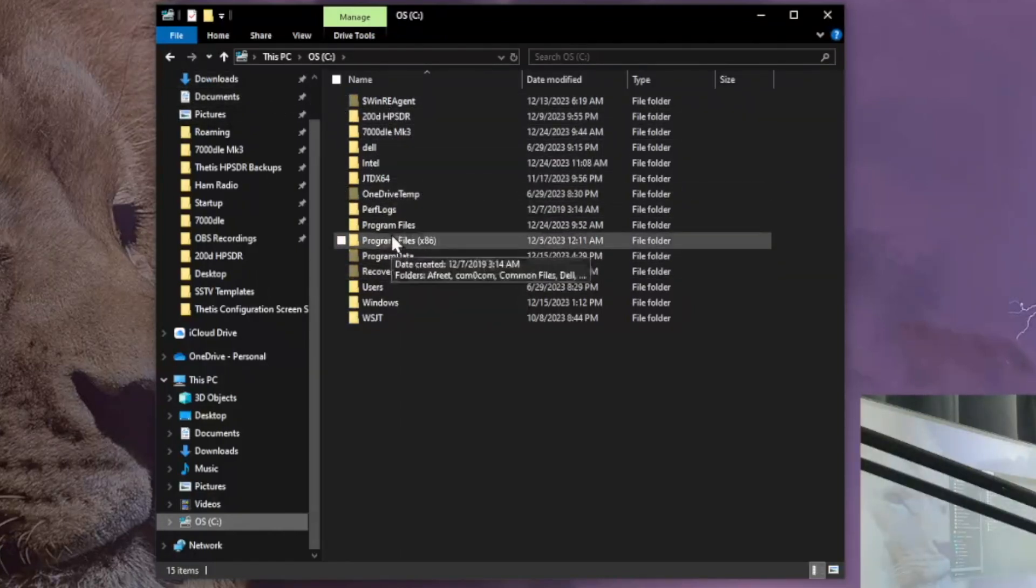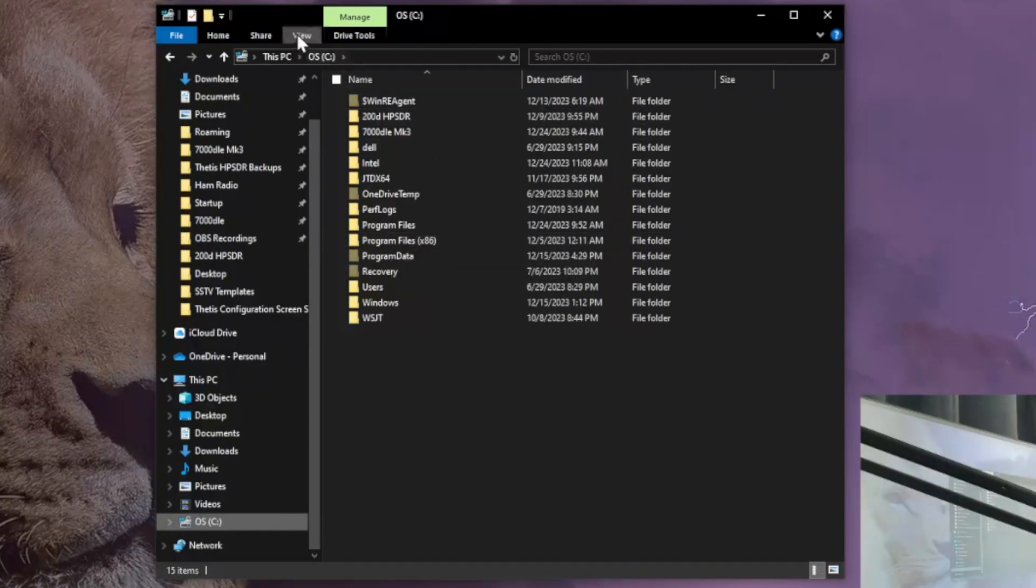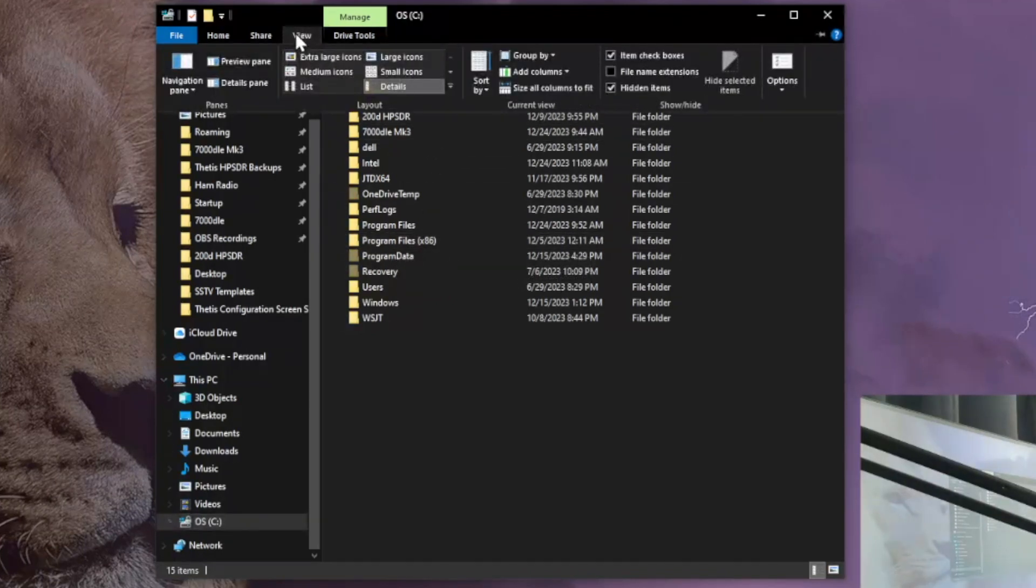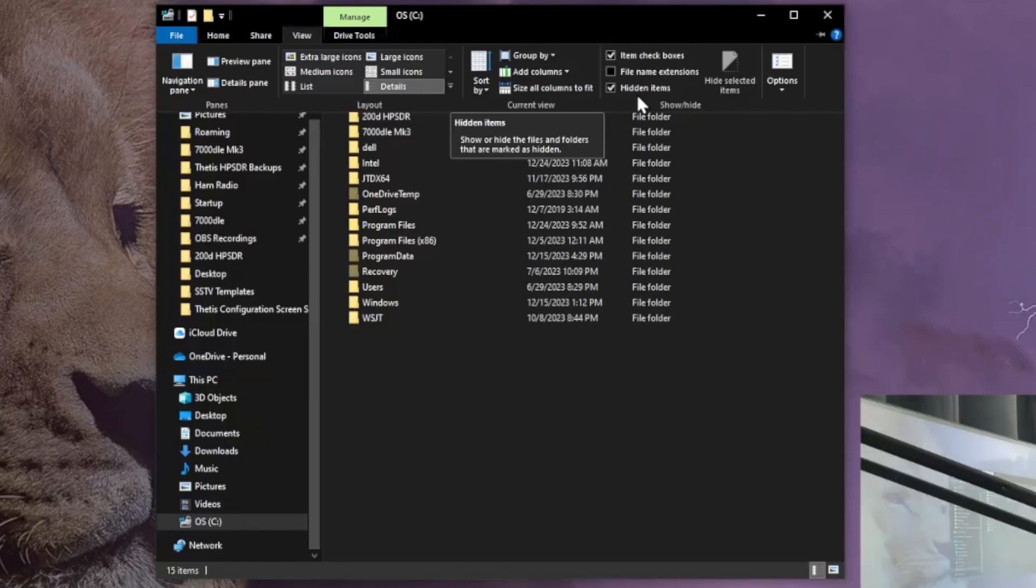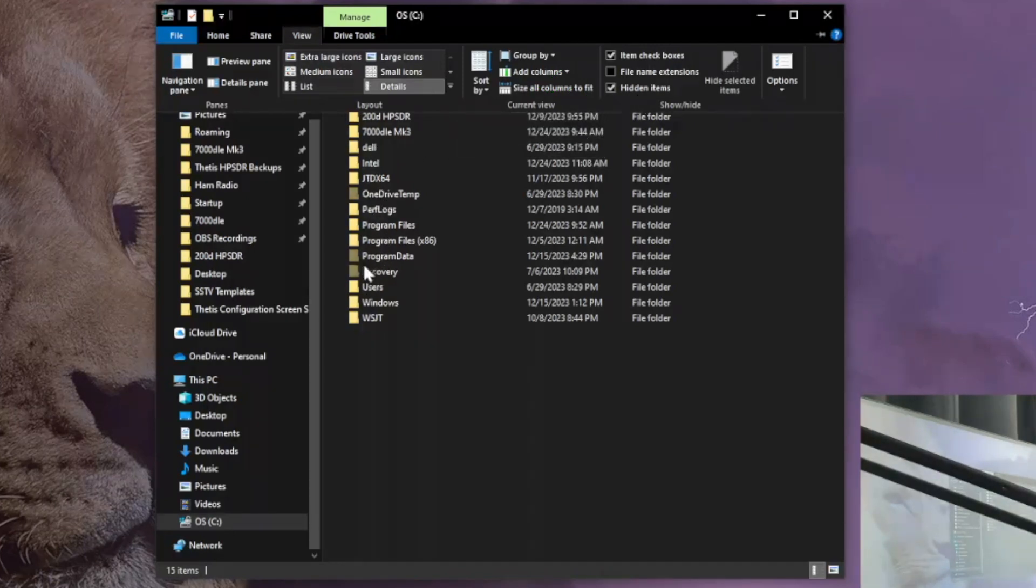So, we want to see that. Where do we go? We need to go to view and right here to the right column, there's a hidden items box. Put a check mark there. So once you have that check mark there, now you'll be able to see the hidden items.